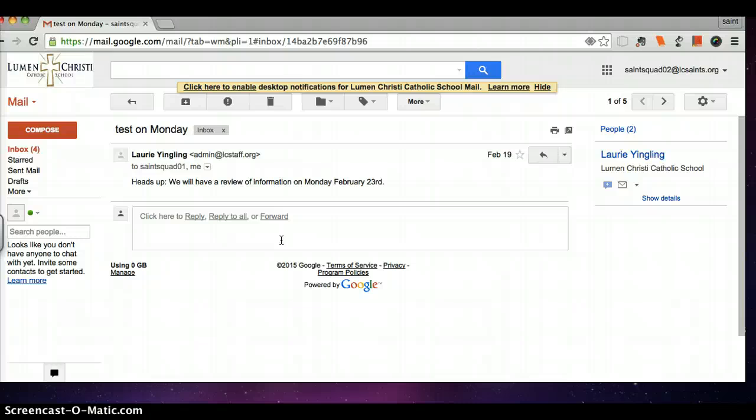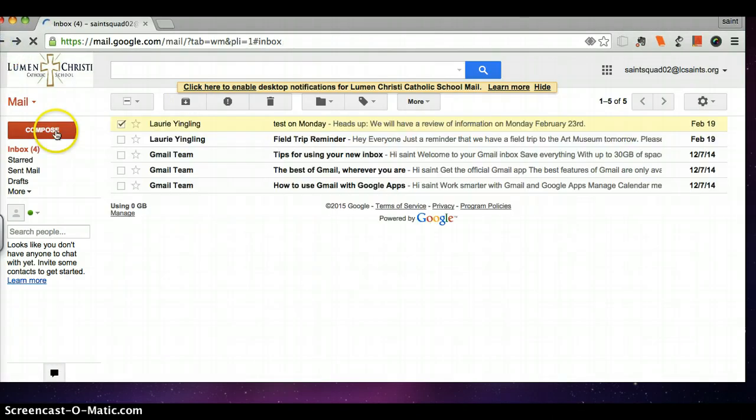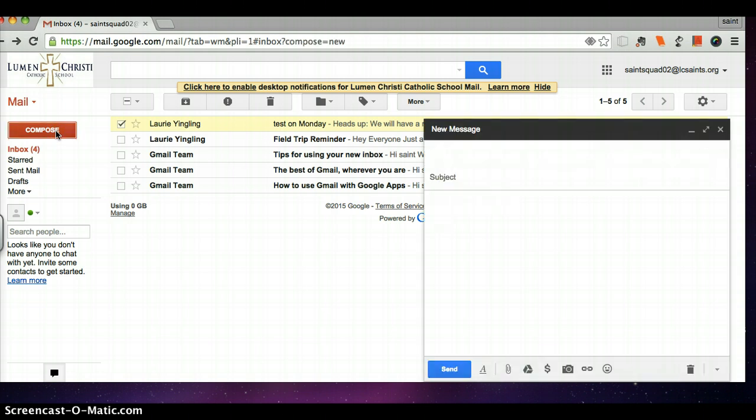Next we need to know all about how to start an email. Here is a Gmail window and it is called composing a message. On the left side of my window I see a compose button. This will let me create or compose a new email message. When I click it I see this.